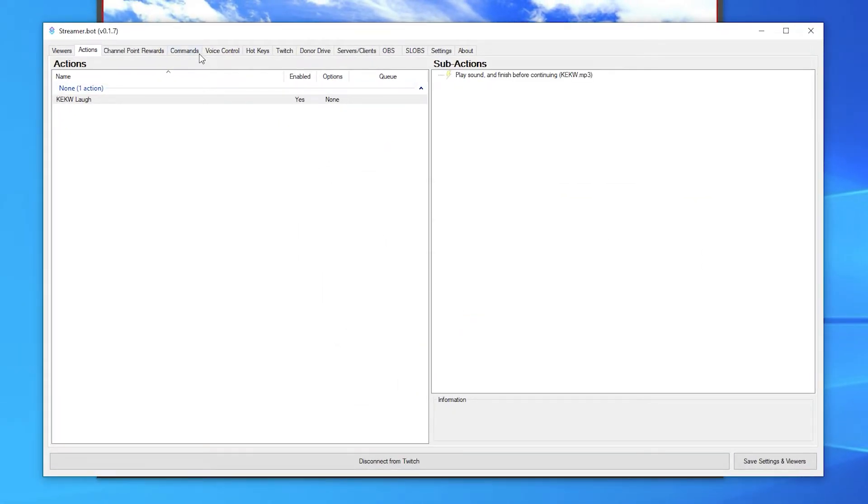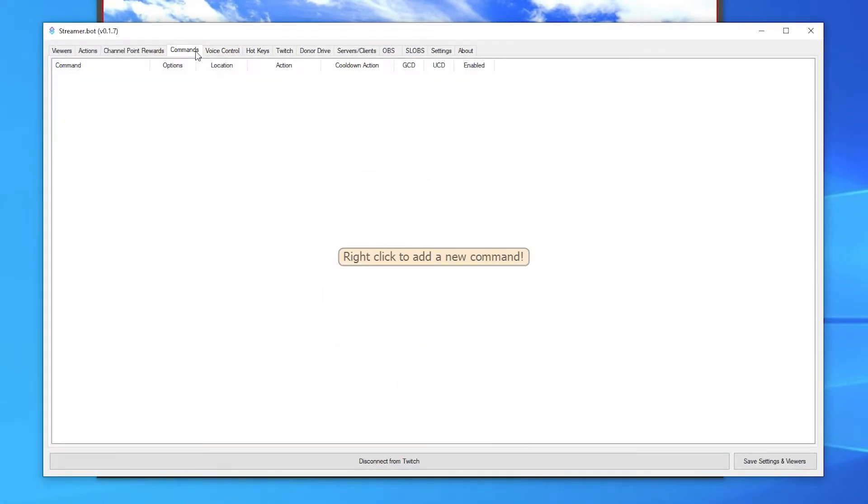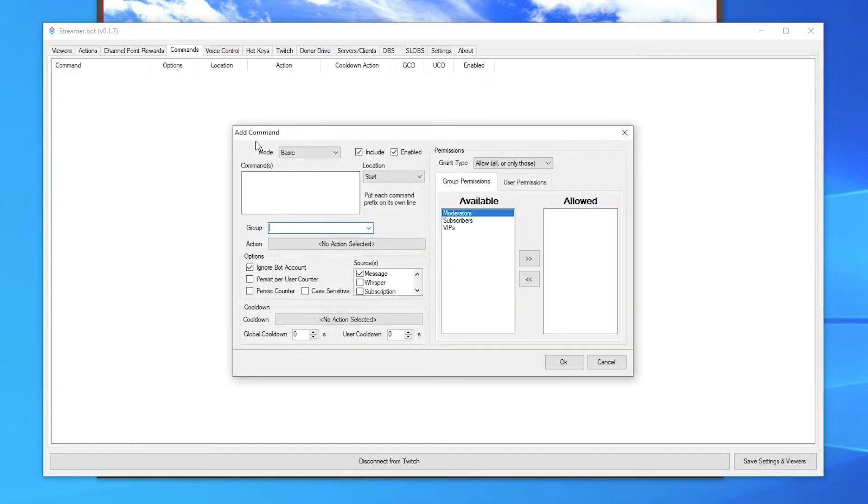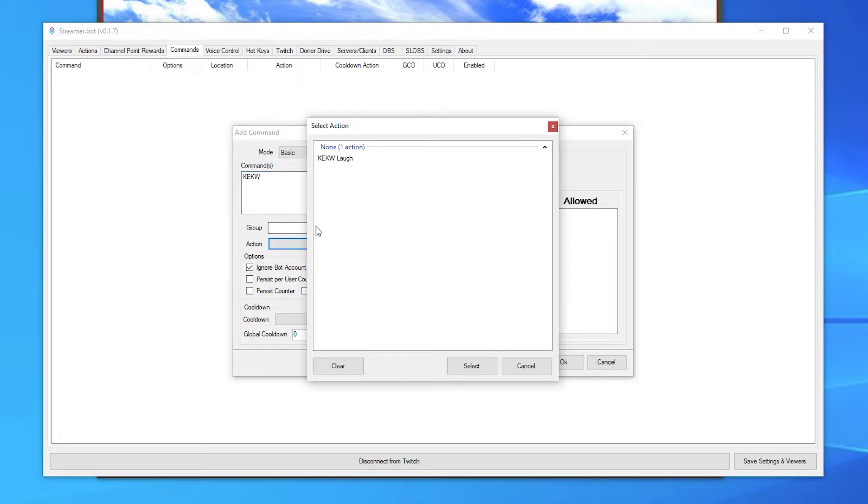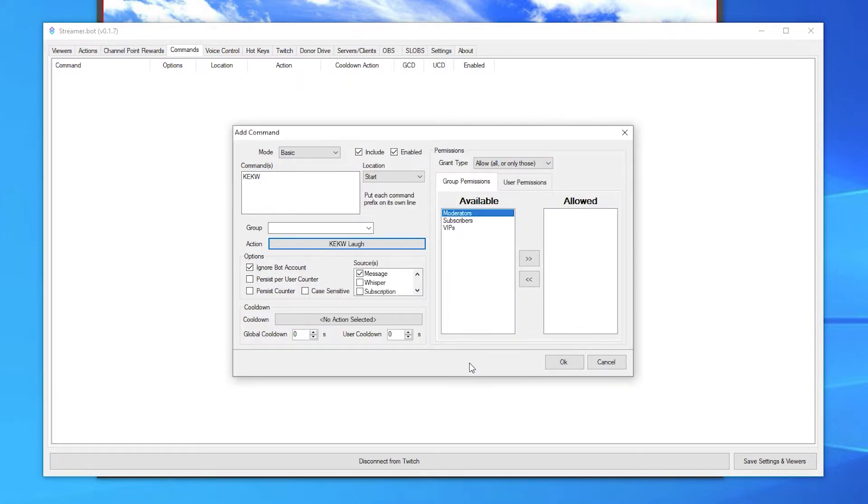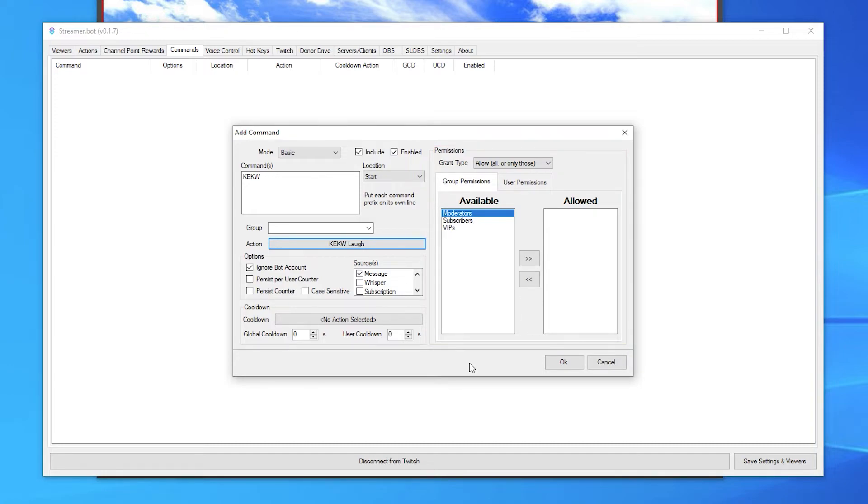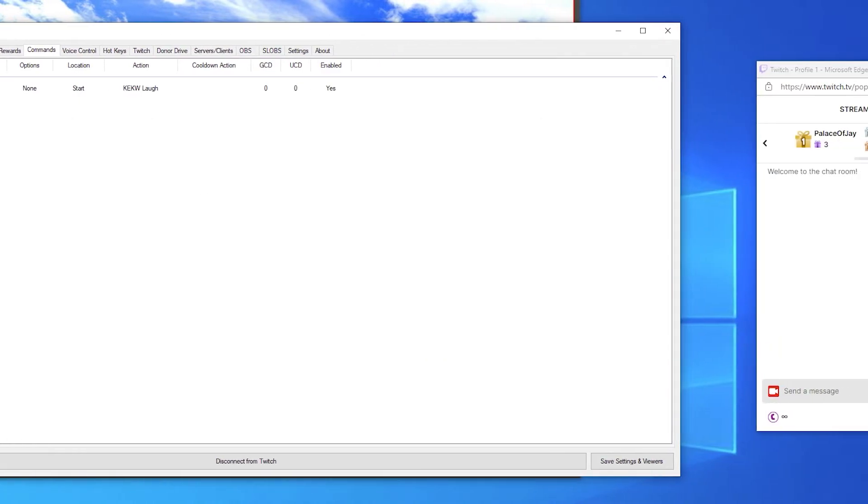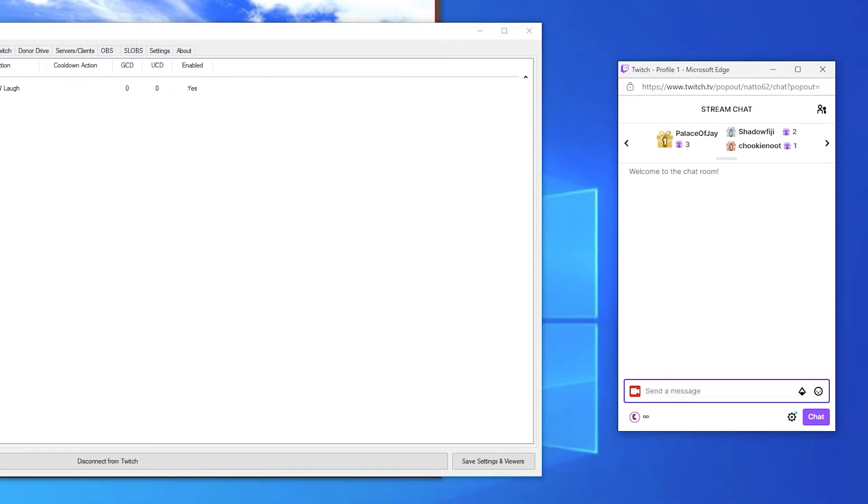Next, open the commands tab. Right click and click add. The command we want to use will be keckw since that's the text we want to trigger the sound effect. Now click the action box and select the action that we just created. If you like, you can add specific groups or users to the allow list so they can only trigger this action. If the allowed box is empty, everyone will be able to trigger it. Click OK. Now if we type that specific word in chat, it will play a sound effect.